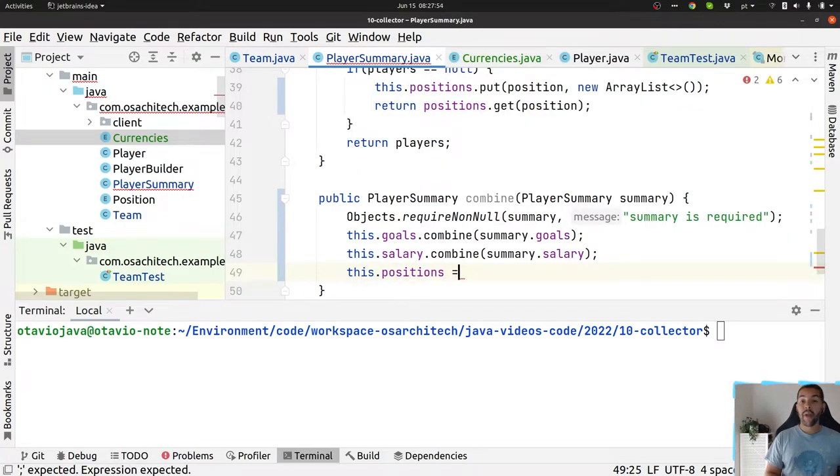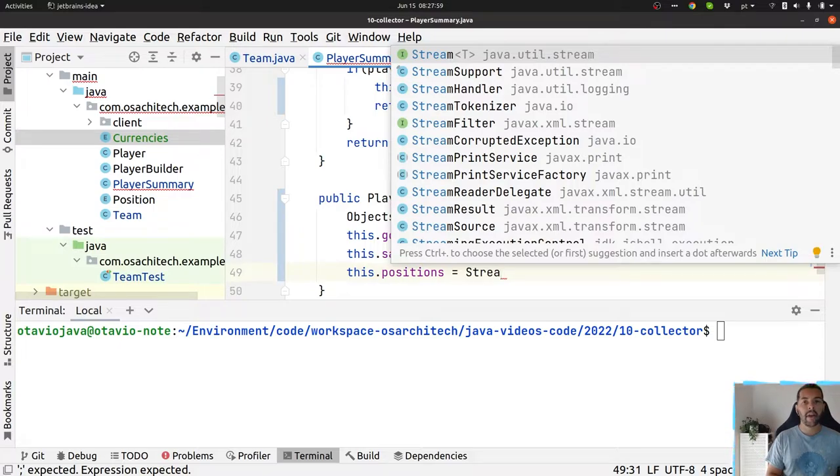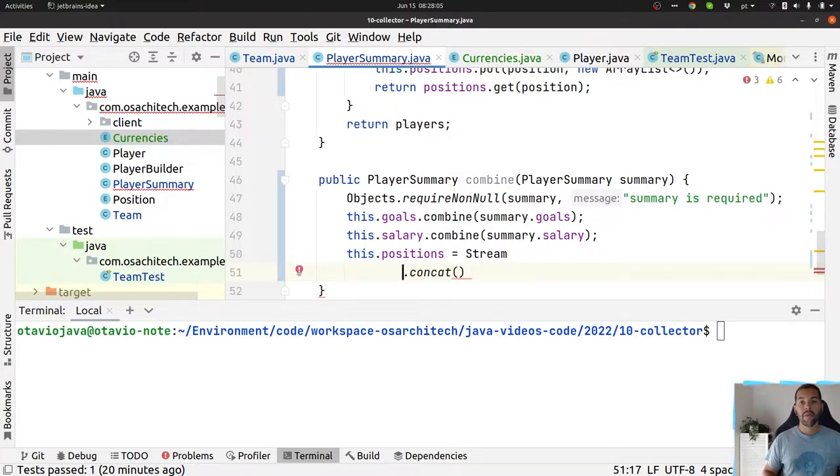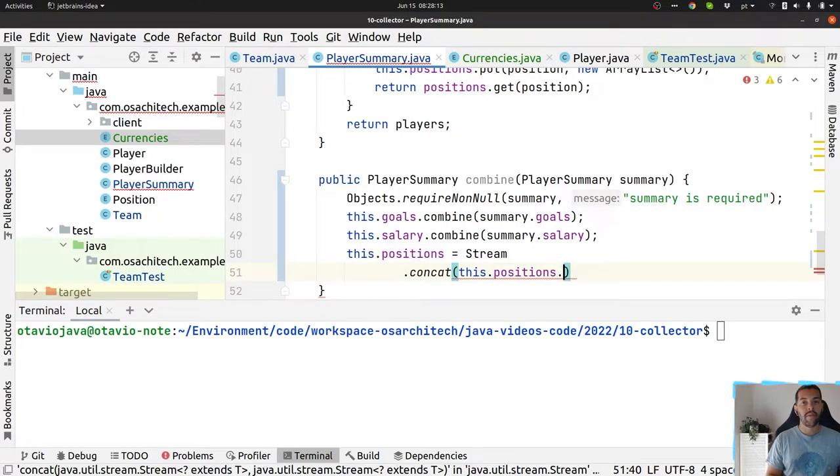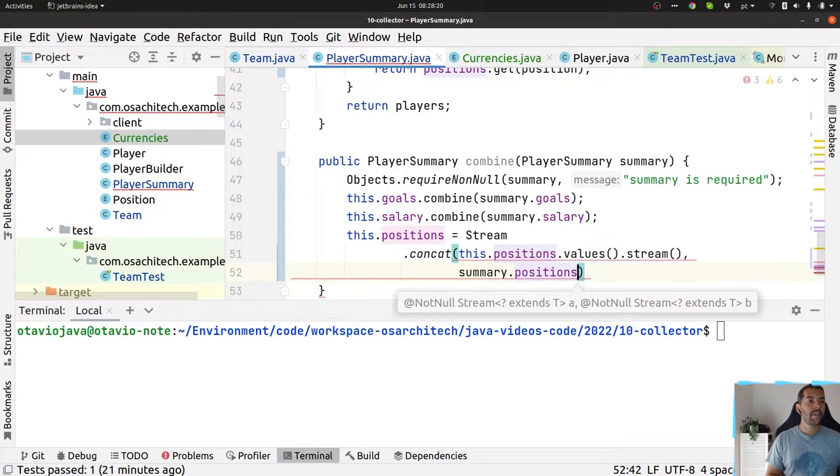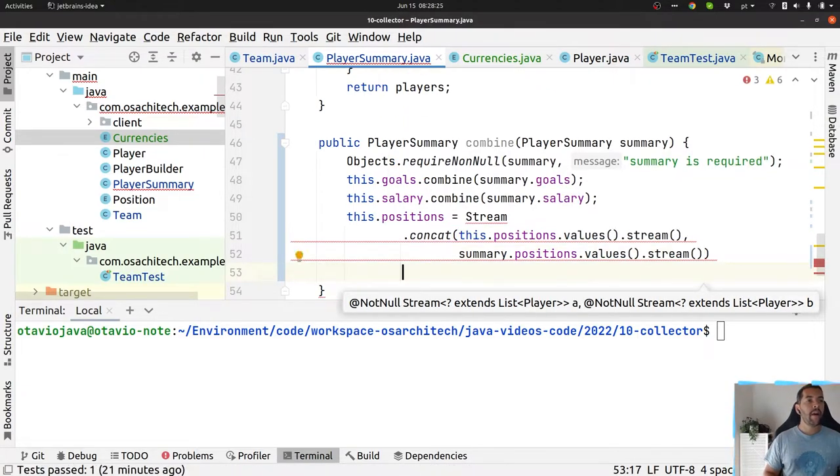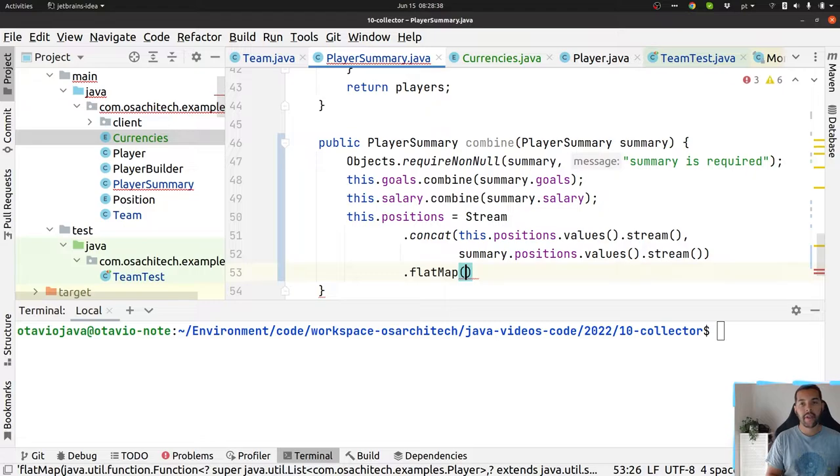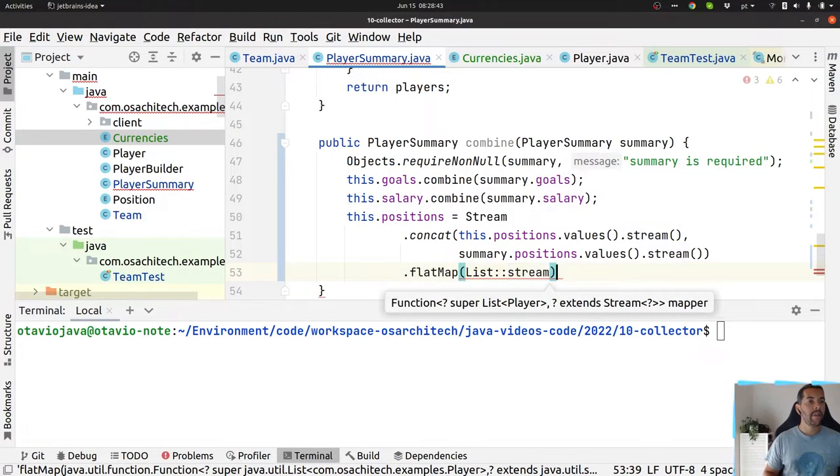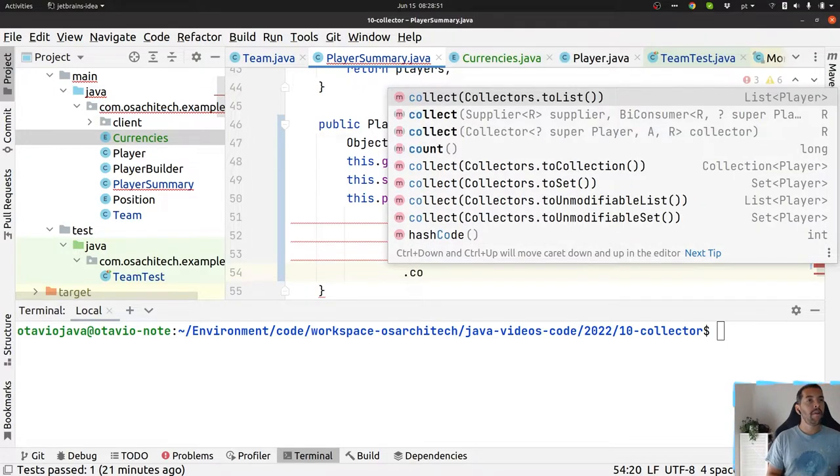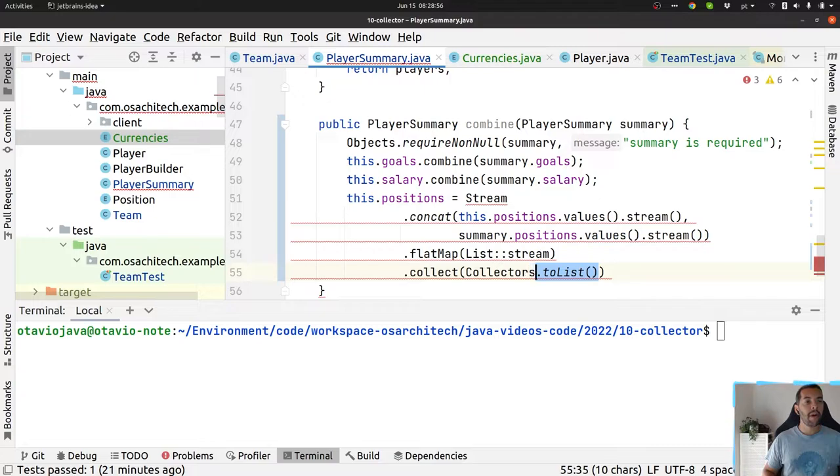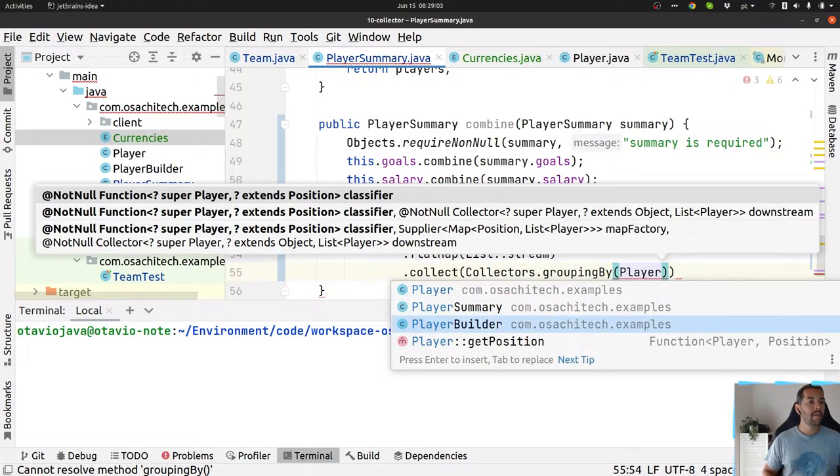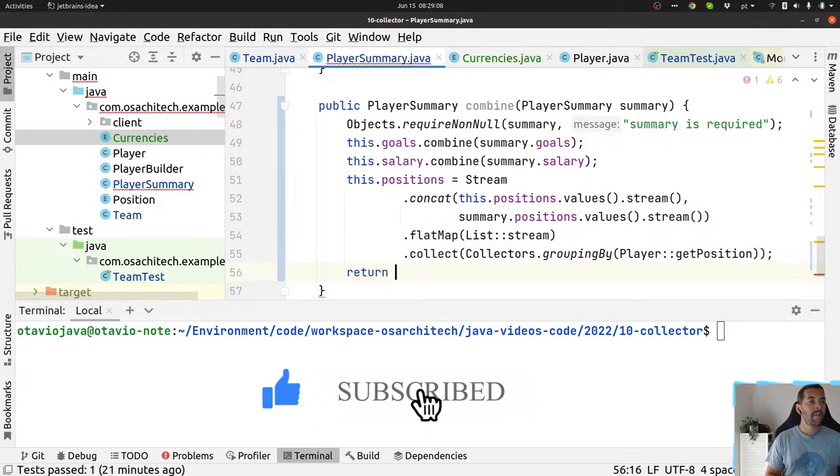Let's do the position. There are several ways. I will use the Stream.concat here, so Stream.concat where I will merge these two maps. So values string and then summary.positions.values. Right now I have a stream of list of players. I need to do the flatMap here, so list string. Finally I have a stream of players. Right now I will do the collect, doing the grouping by position, and then return this.